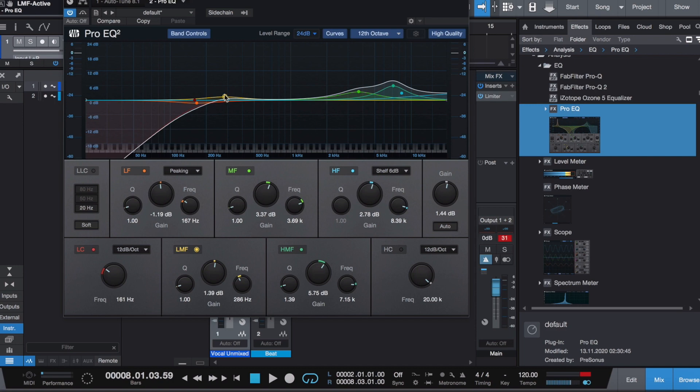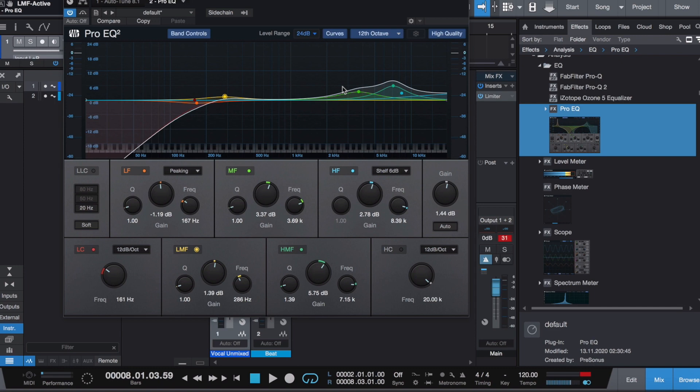Up here, basically what we're trying to do when we EQ vocals is we want to carve out a space for the vocal. You have the beat - the beat in this case was thankfully already recorded and mixed. Now with the vocal, the goal was to find the space for the vocal where it can sit where it's not conflicting with the beat, it just has its own kind of space.